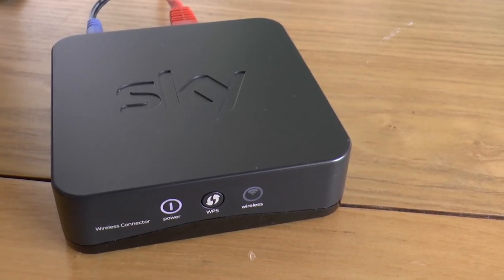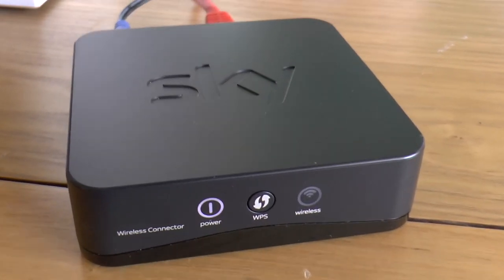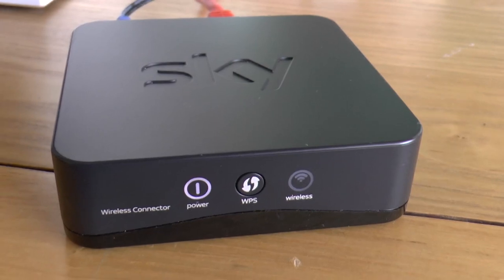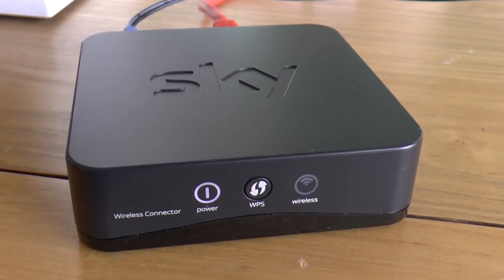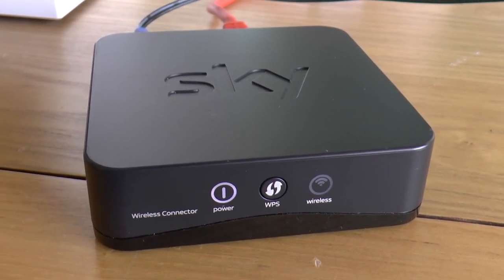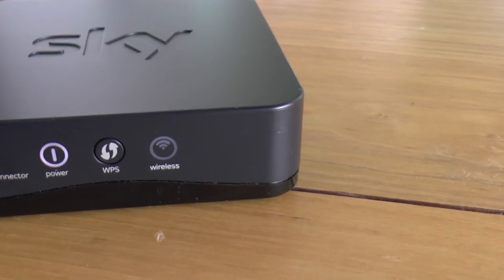So you've got this Sky wireless connector and you want to use it with your PC. This is the guide for how to do it without a WPS button.